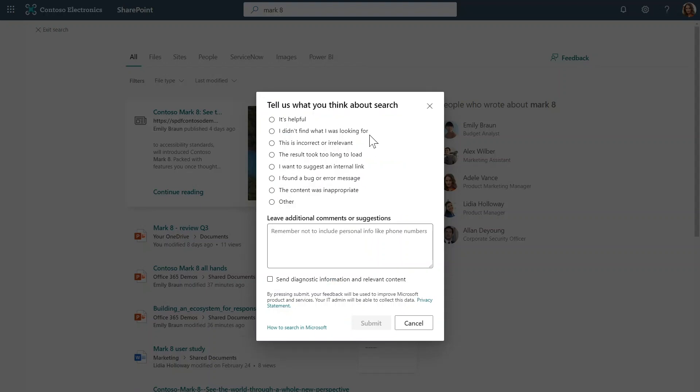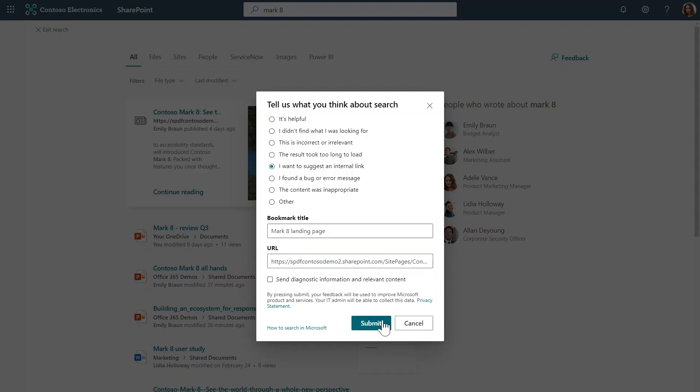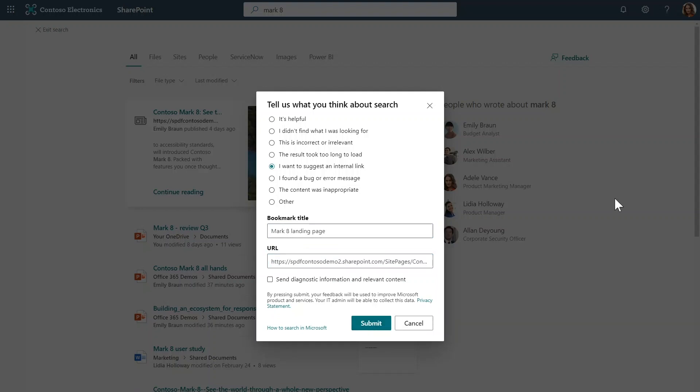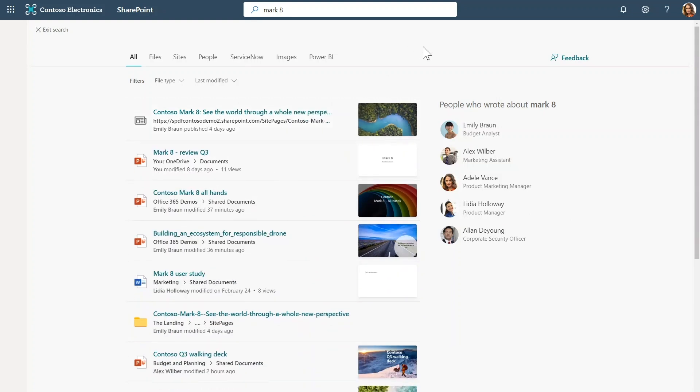And this dialog gives you a set of other options as well. Your admins will have the option of forwarding this feedback to Microsoft as well.